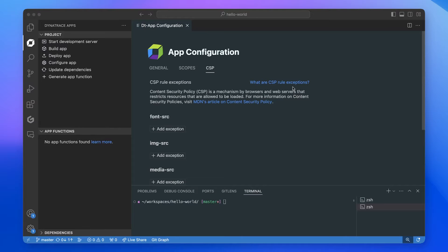Wow, this is really nice because everything is put in one place — you don't need to go elsewhere, you can just change all your scopes right here. Yeah, and you also have updating dependencies, and now I think — generate app functions.